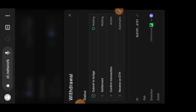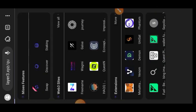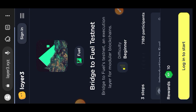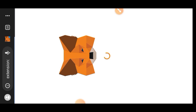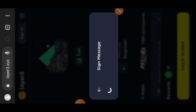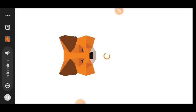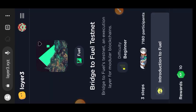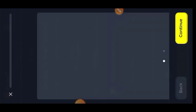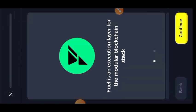Lastly, we are going to Layer3. This part needs about three steps to get done. First you need to log into Layer3 with your MetaMask — tap on 'Connect', then sign the message. The first part is your introduction to Fuel, so tap on 'Begin' for a brief introduction to what Fuel Network is all about. Once you are done with that step, tap on 'Continue'.